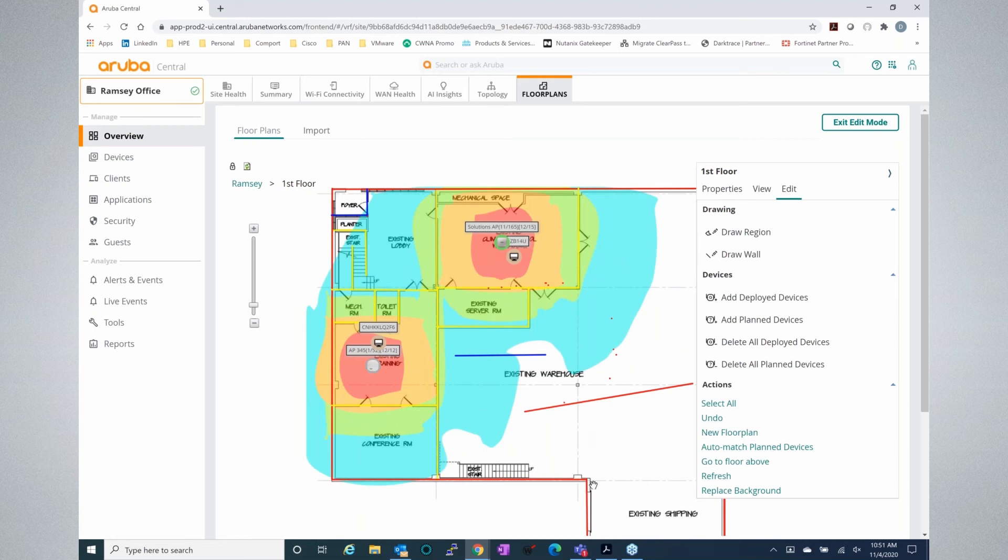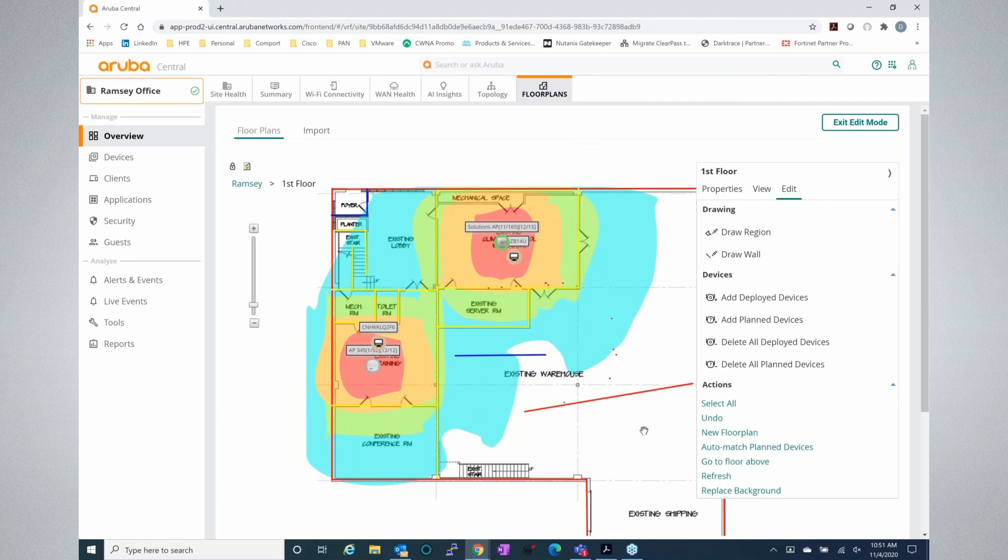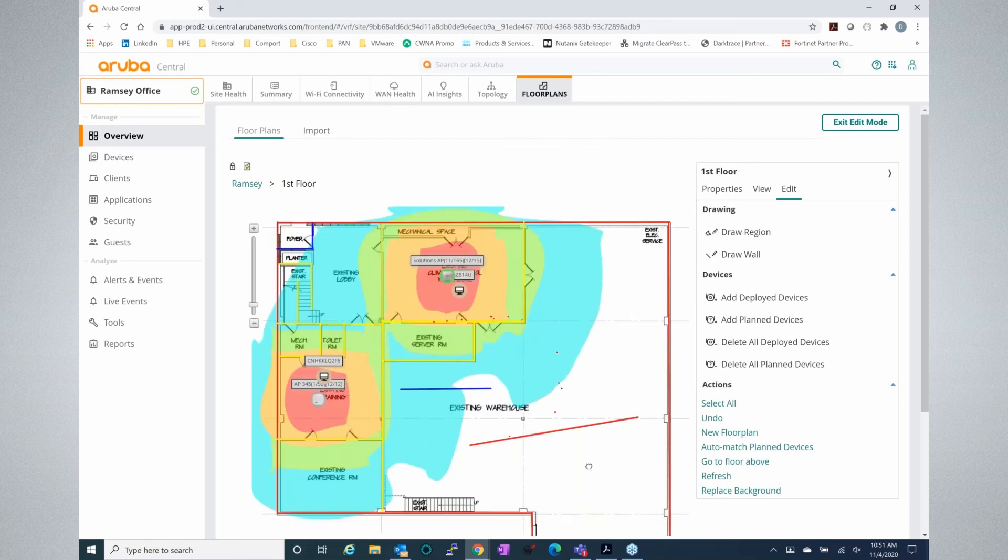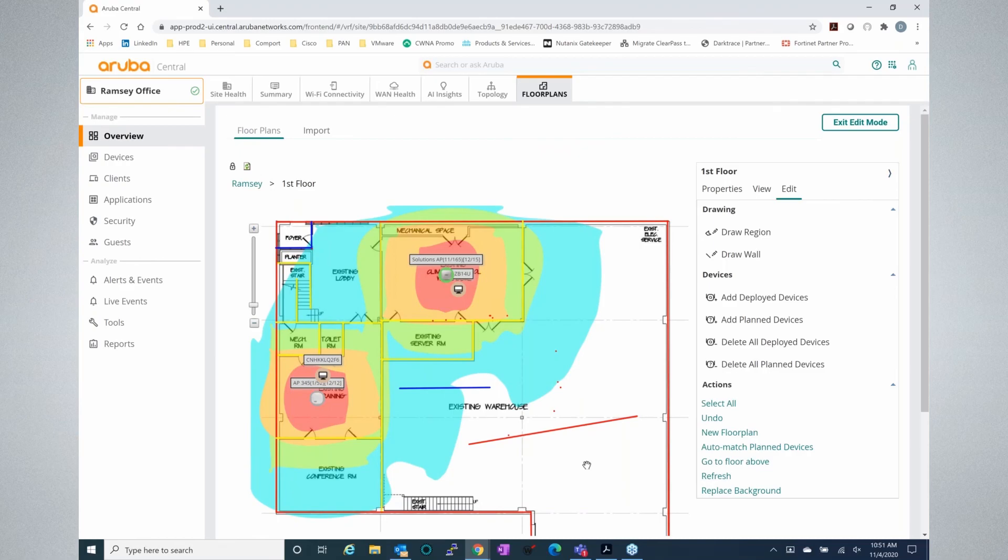If you'd like to learn more about Visual RF and how it integrates with your environment and Aruba Central, please go to www.comport.com and somebody from the organization will reach out to you for further information. Thanks for joining everyone. I hope you have a wonderful day.